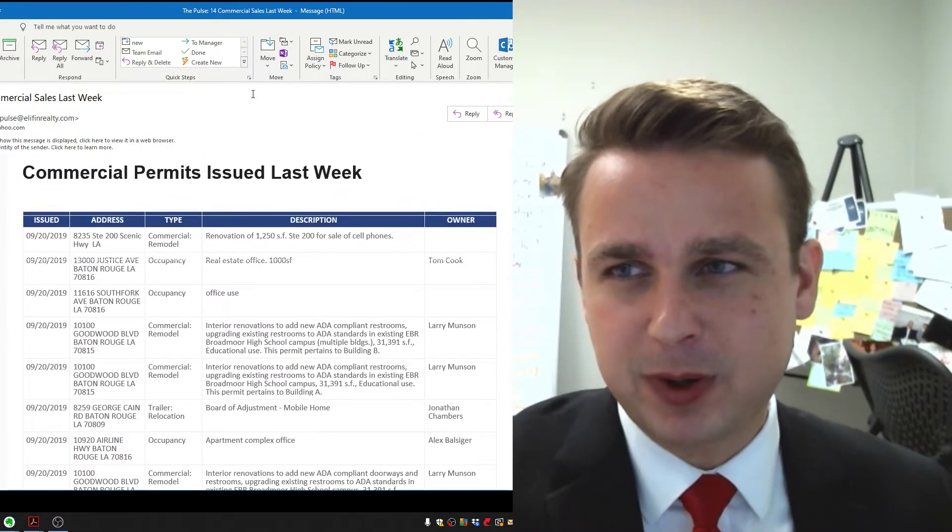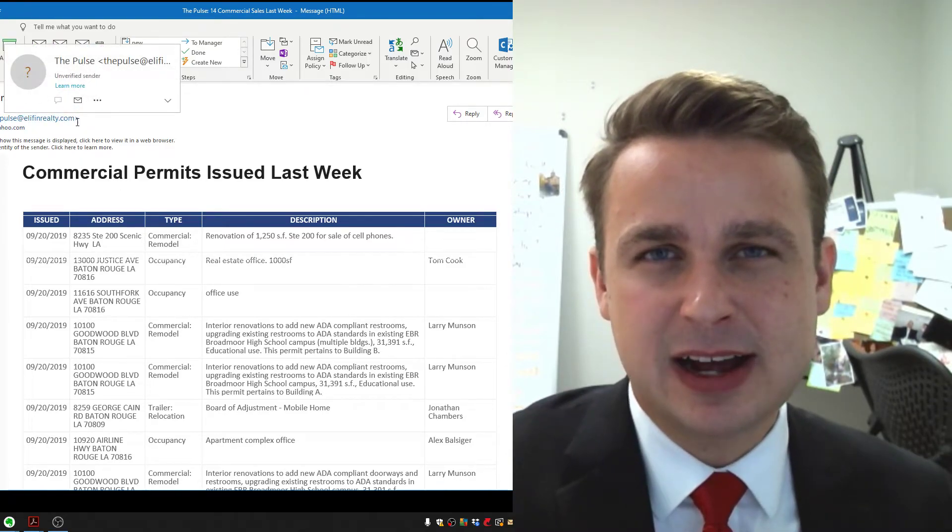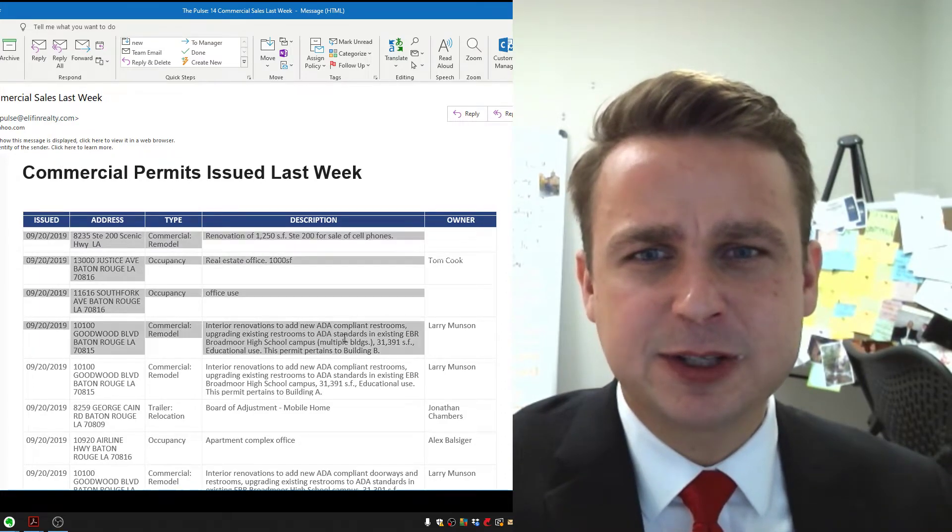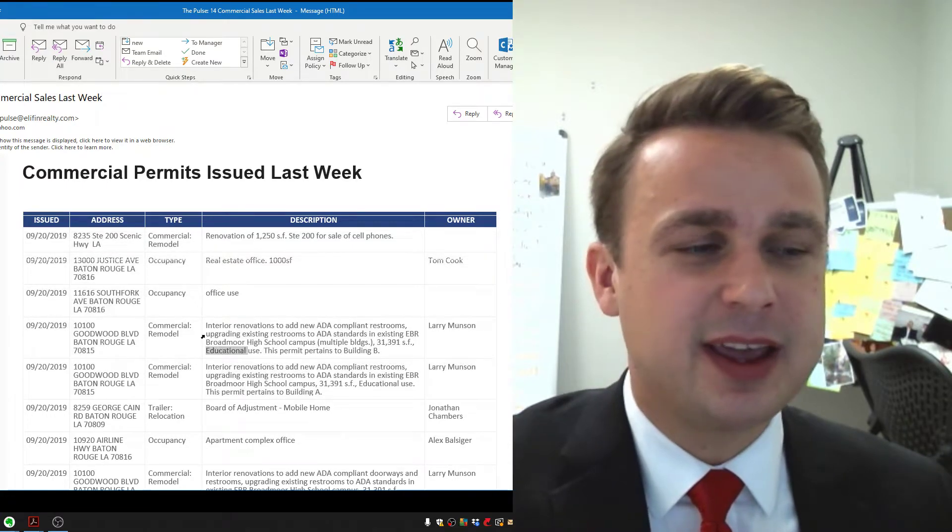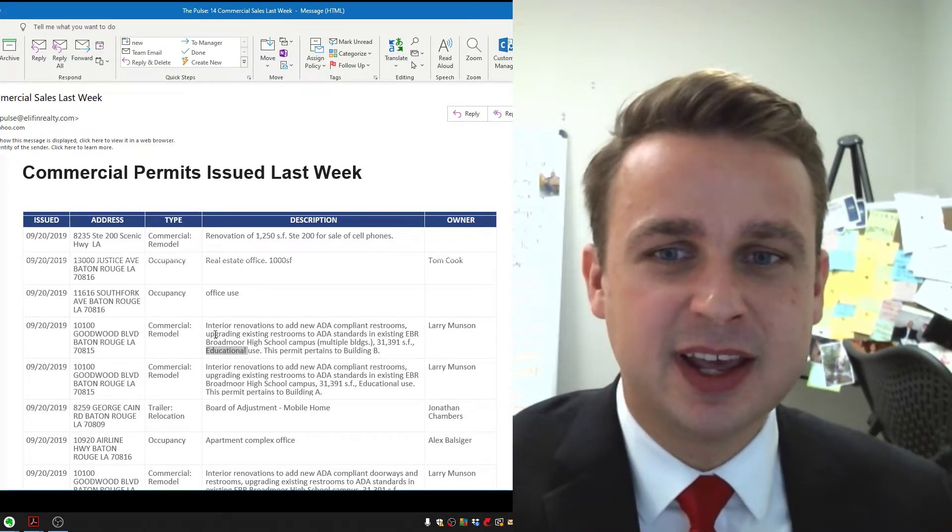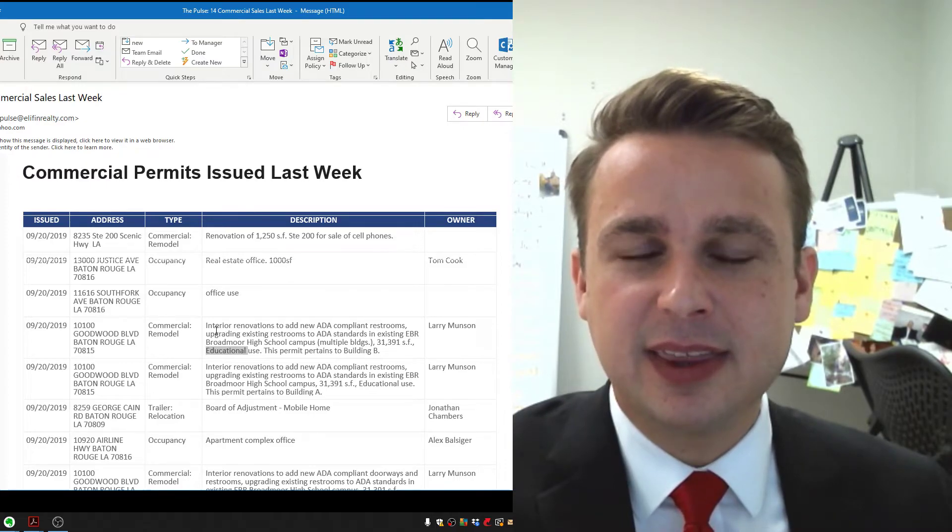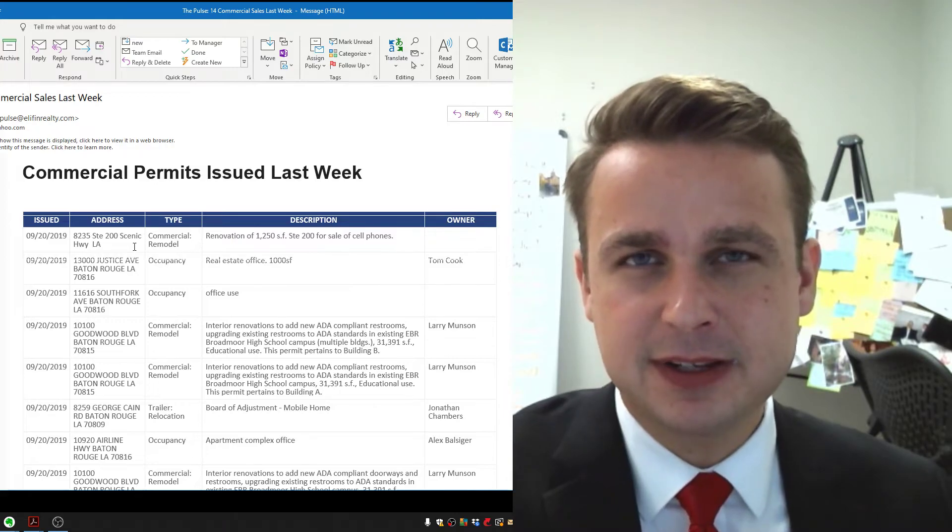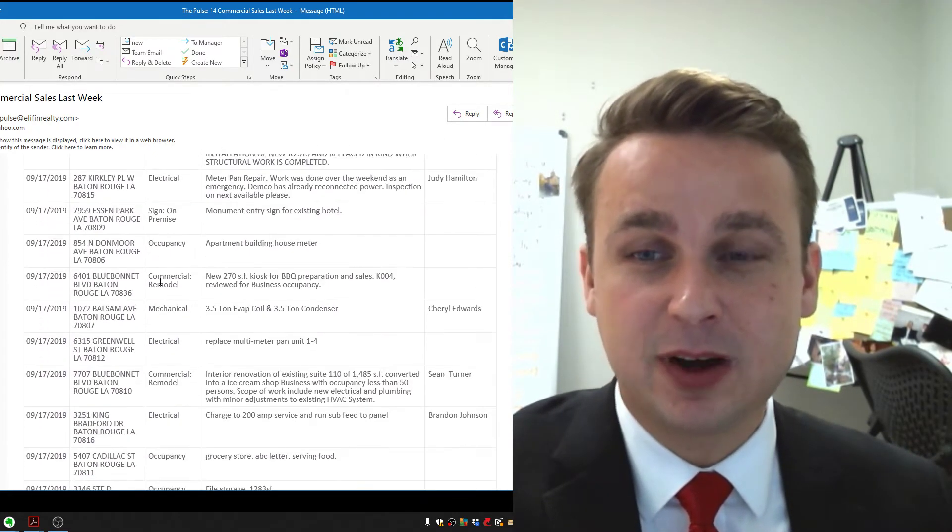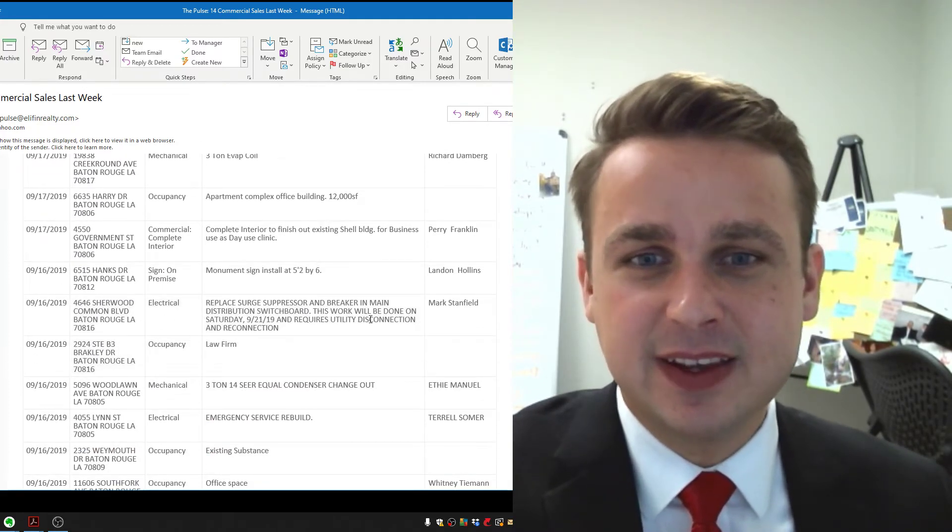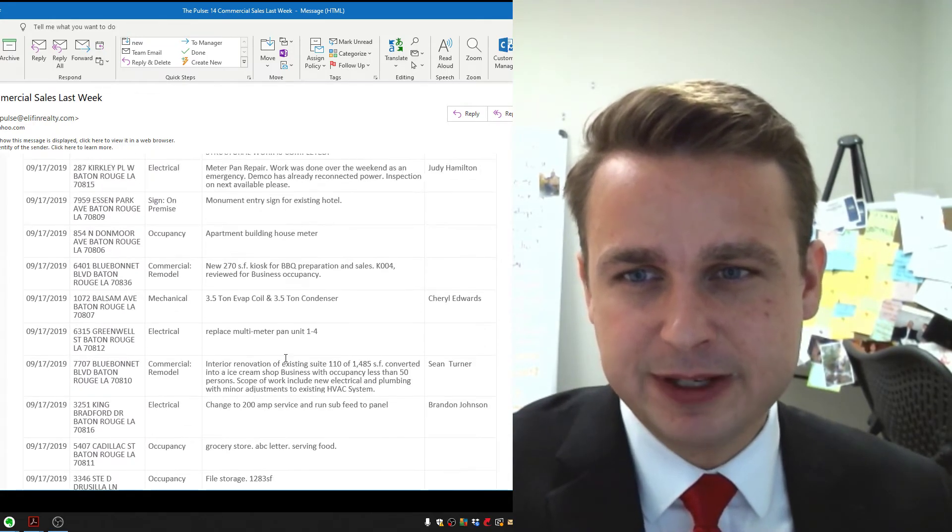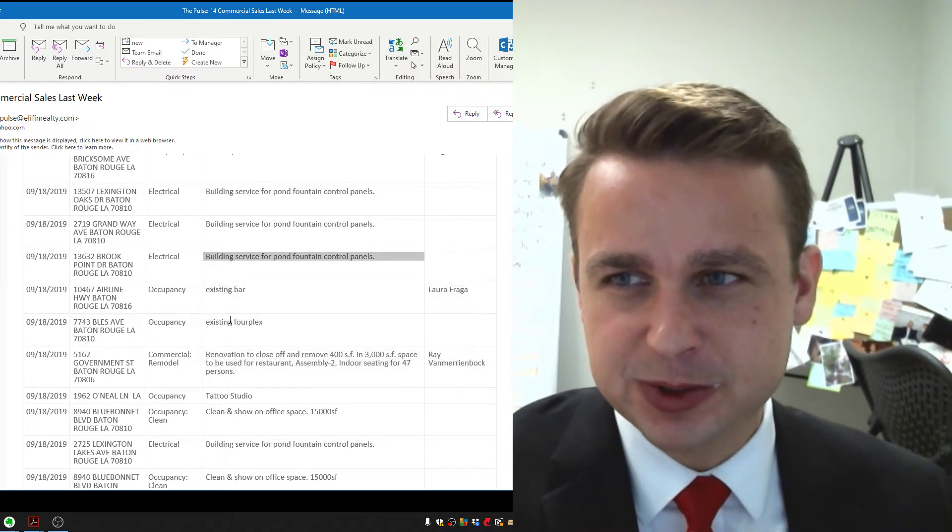And after that, if you don't already get the Pulse, you should email thepulse at elephantrealty.com or comment on one of these posts and we'll send you all the information. Because here is a lot of interesting data. If you are a service provider to the real estate industry, a contractor, electrician, a mover, whatever you do, this is extremely valuable information to know who's building offices, who's expanding, who's moving into different office space, who's getting some work done. This is where you'll find that. We summarize all of the commercial activity every single week so you can have your finger on the Pulse of what's going on in Baton Rouge.